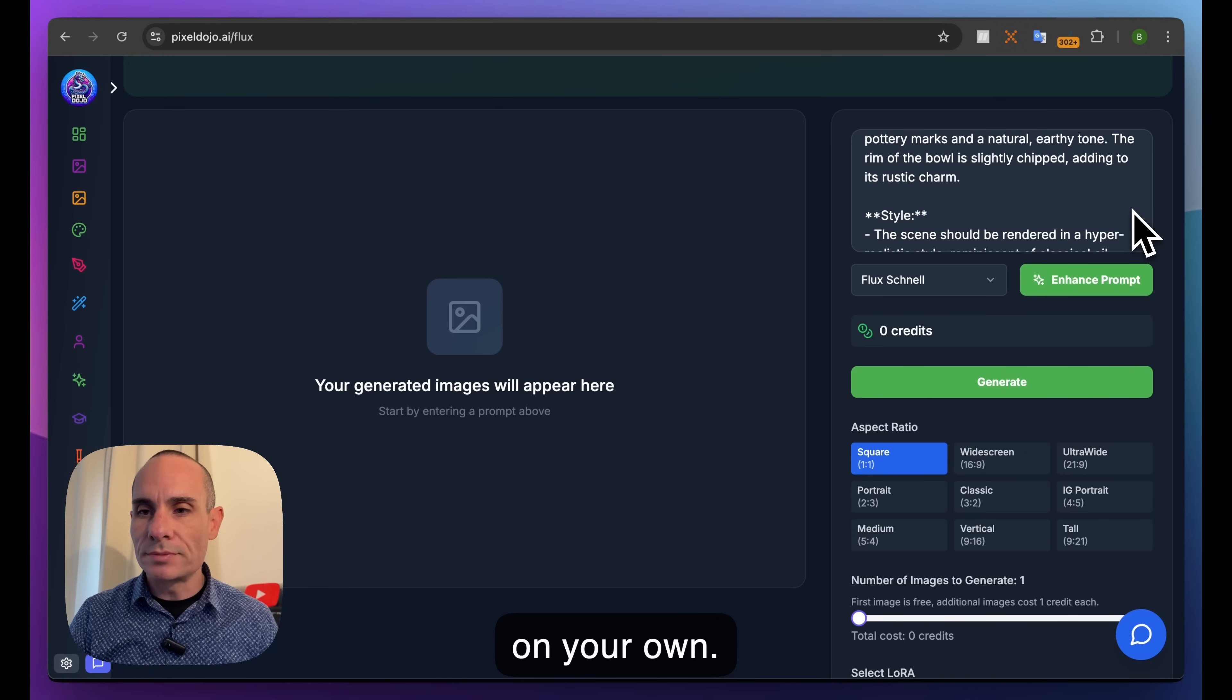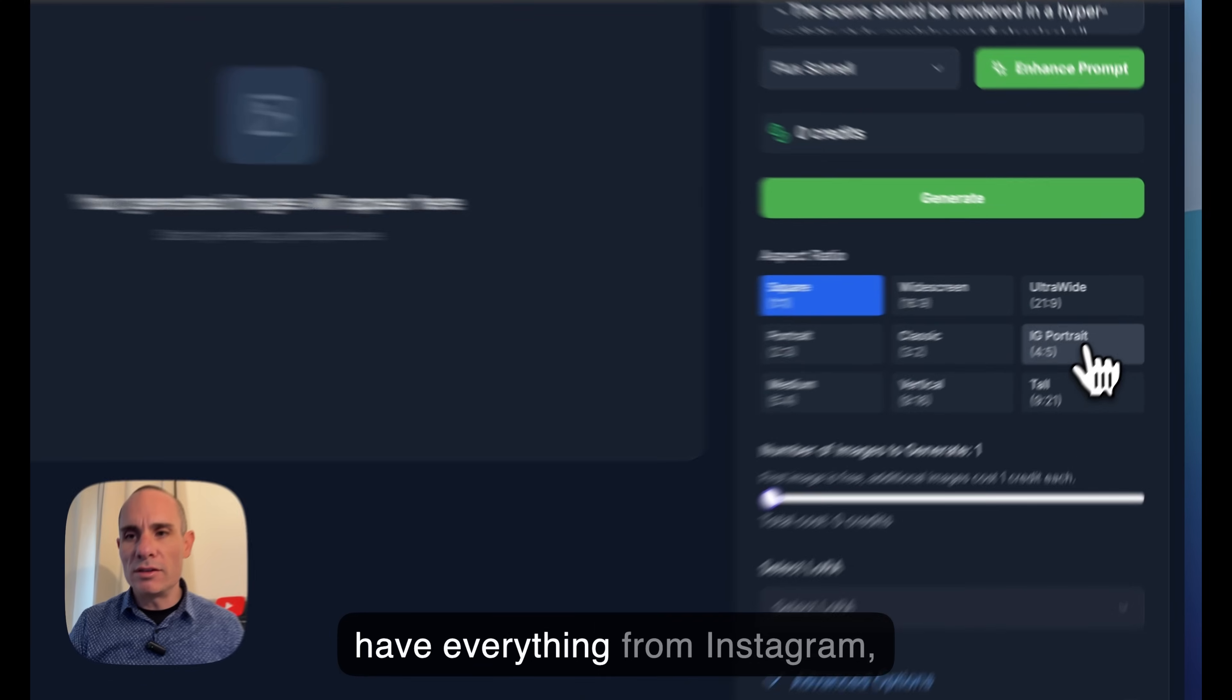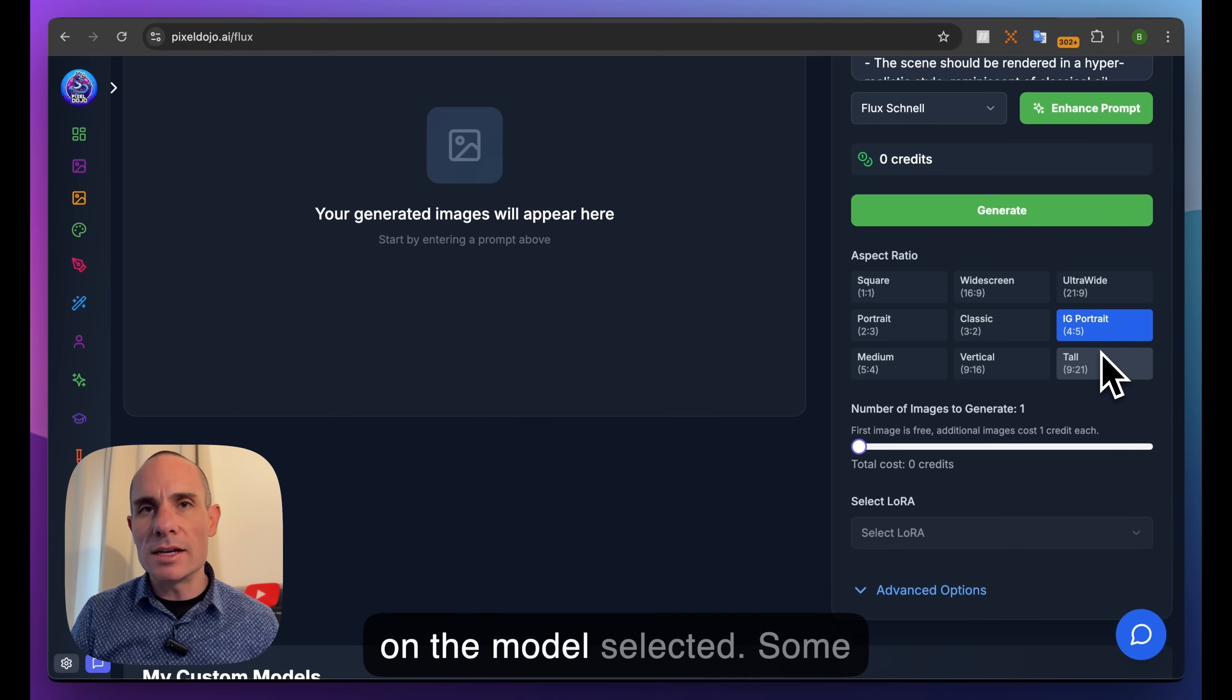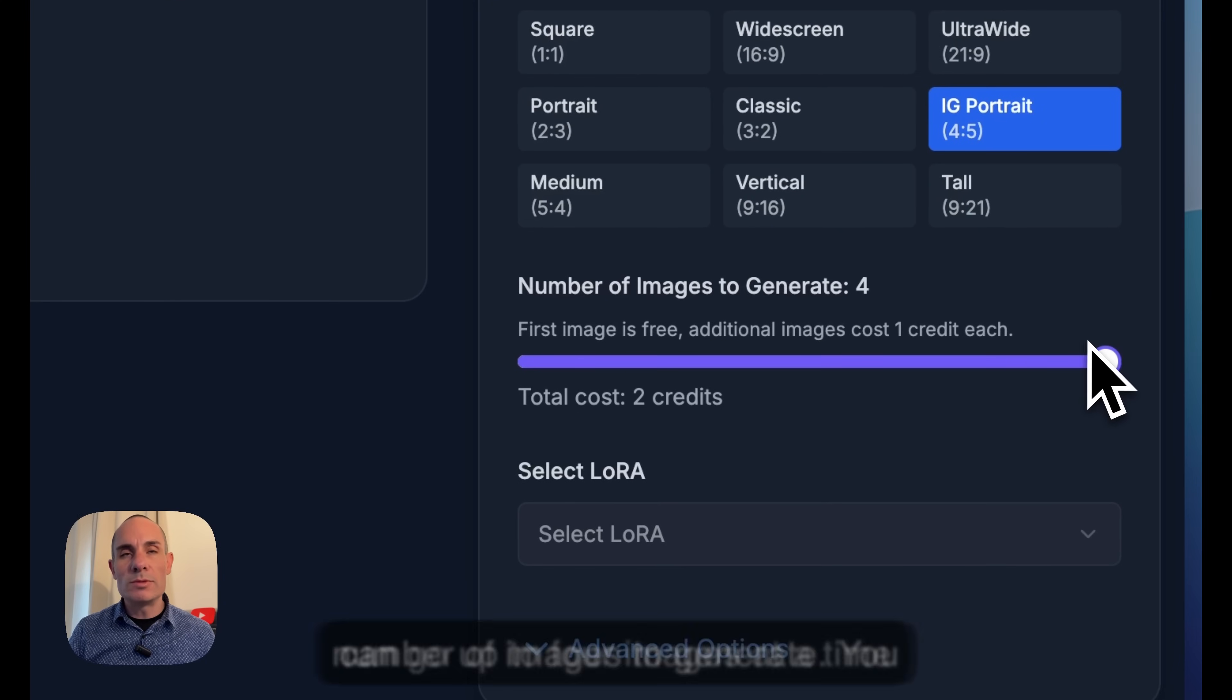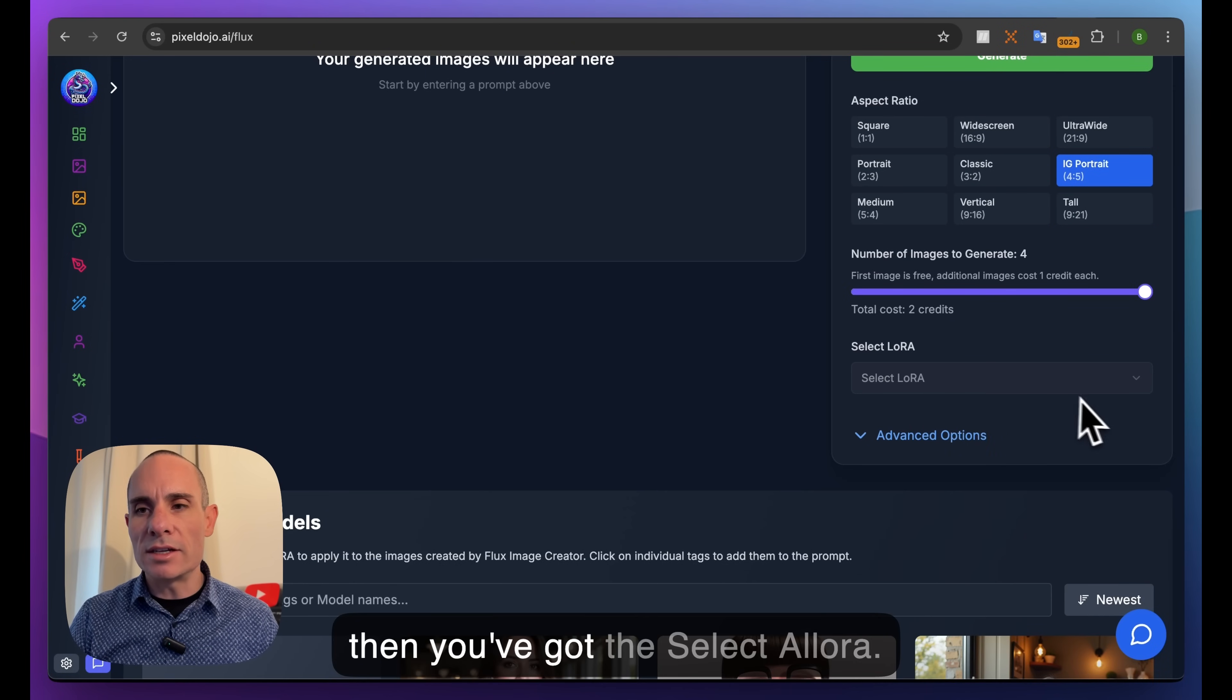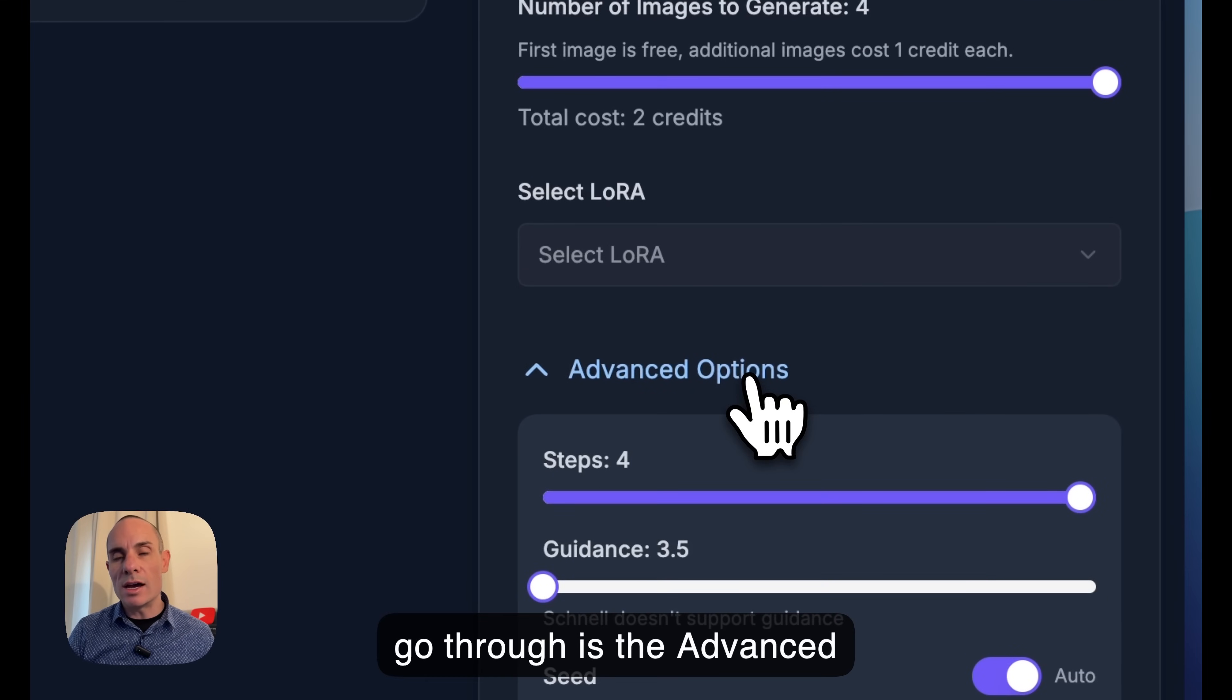In the middle here you've got aspect ratio - this is the size or aspect ratio of the image you want to create. You have everything from Instagram portrait, ultra wide, widescreen, and this changes slightly depending on the model selected. Some models don't work with specific aspect ratios. Next we've got number of images to generate - you can go up to four images at a time. Then you've got Select a LoRA, we'll talk about that later.